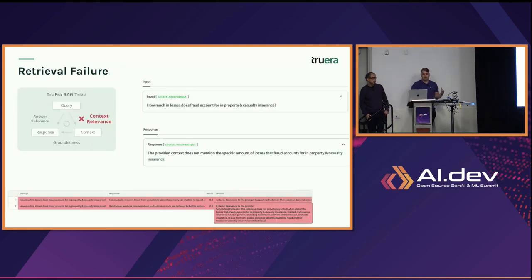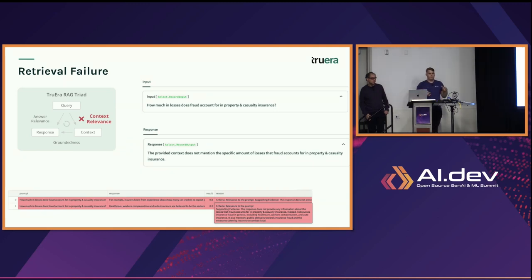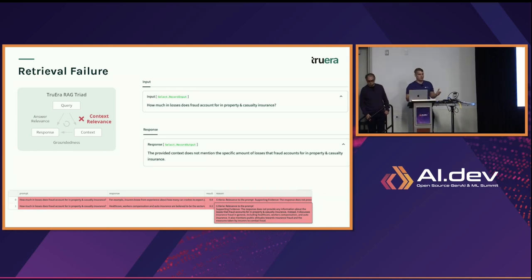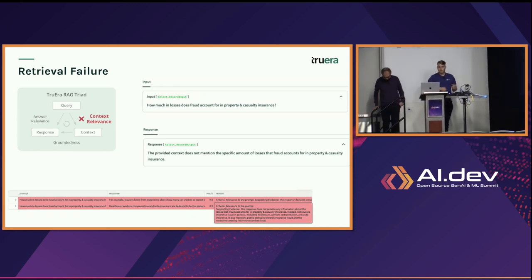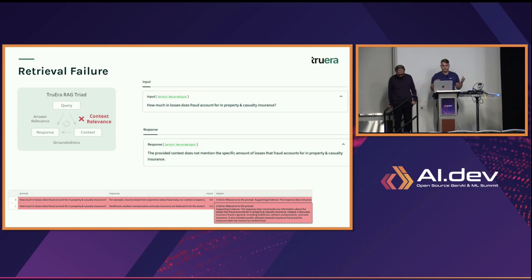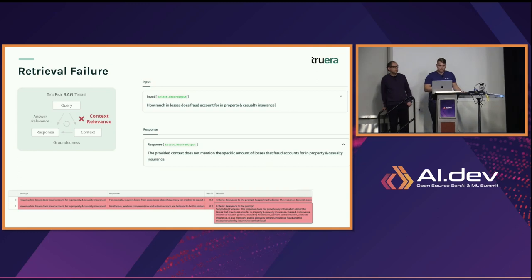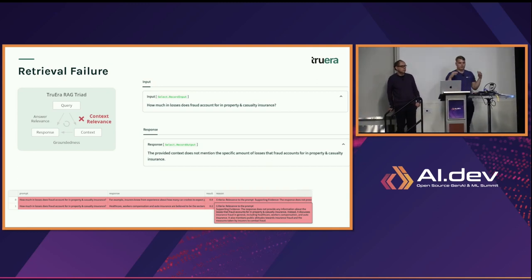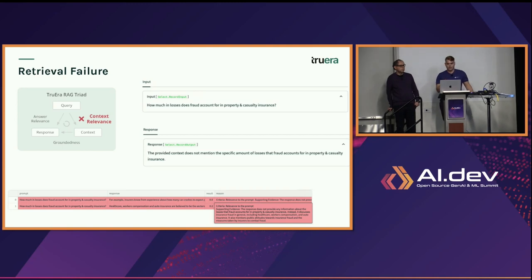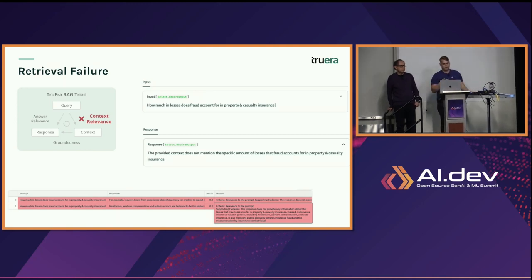To make these more concrete, we can look at a few failure mode examples. Here we have an insurance-based RAG. We asked how much in losses does fraud account for in P&C insurance, and got the answer 'the provided context does not mention the specific amount of losses.' In this TrueLens screenshot, you can see at the bottom we have both context chunks that were retrieved, their automated score, along with an LLM-generated reason on why that context chunk is not relevant.